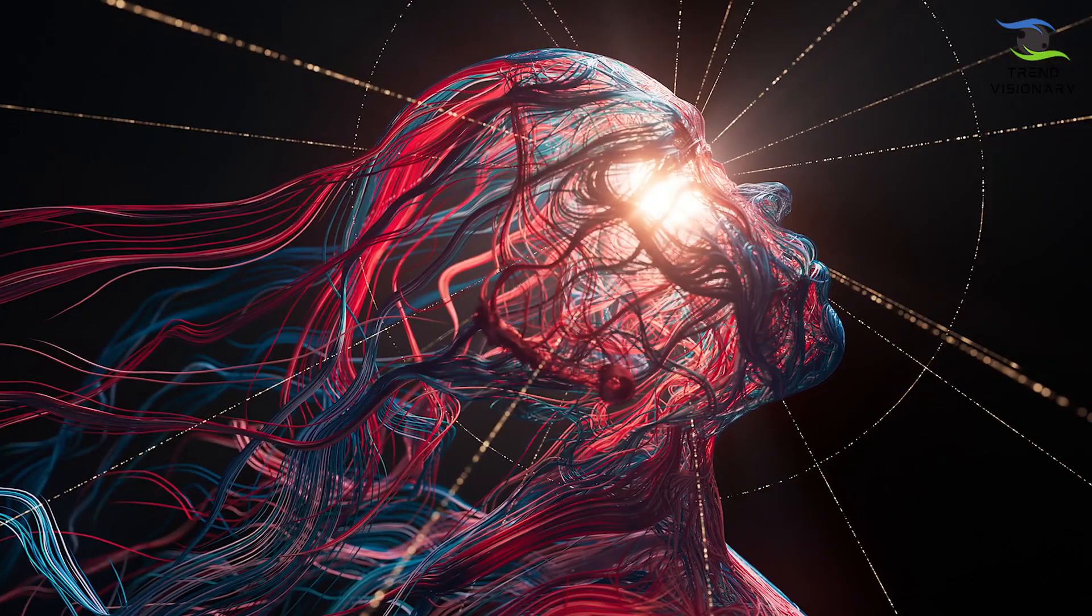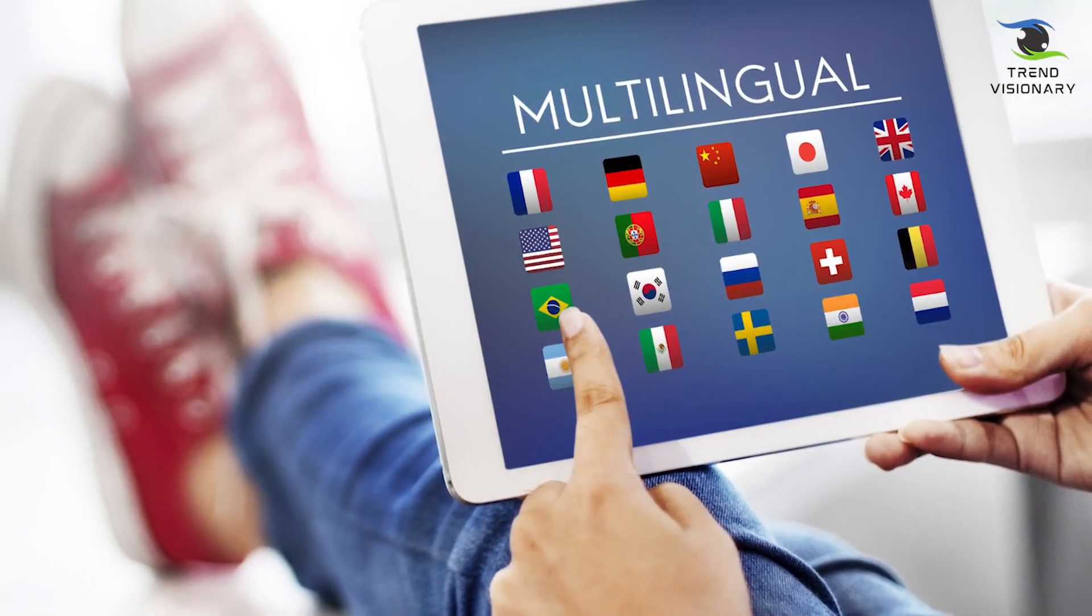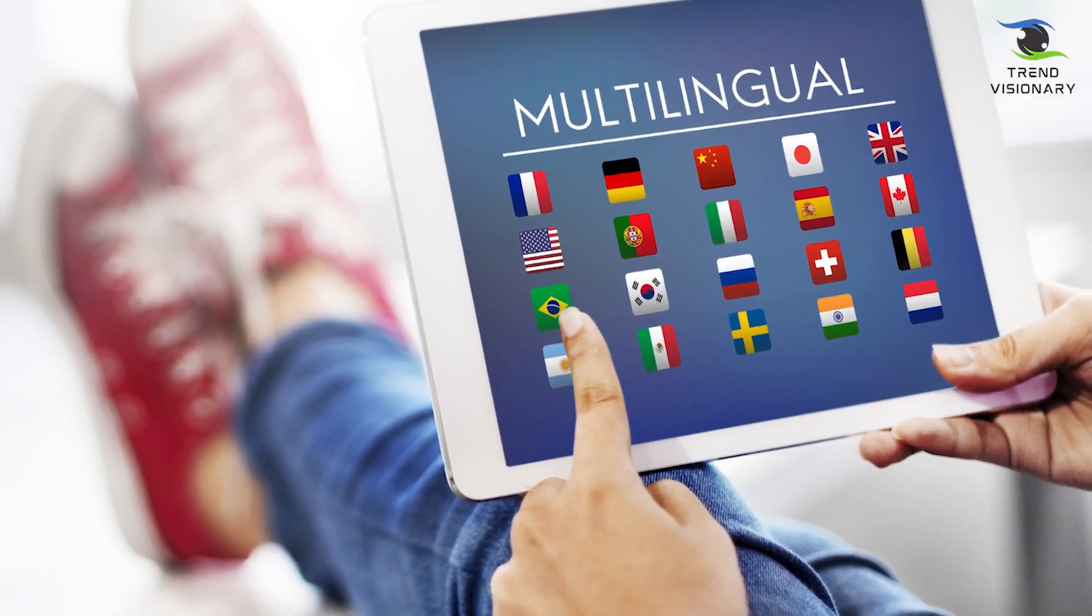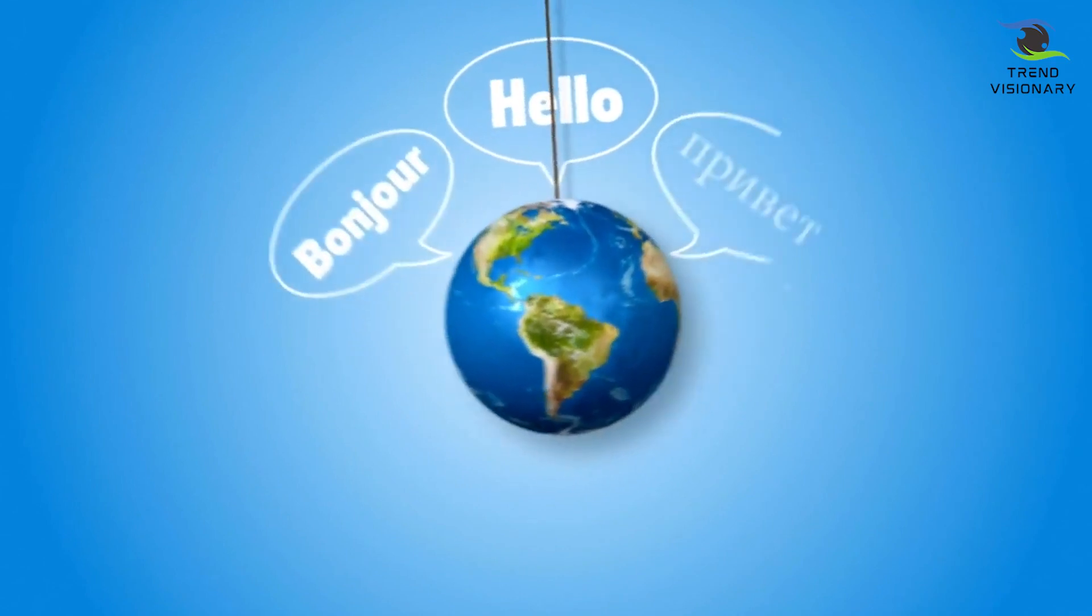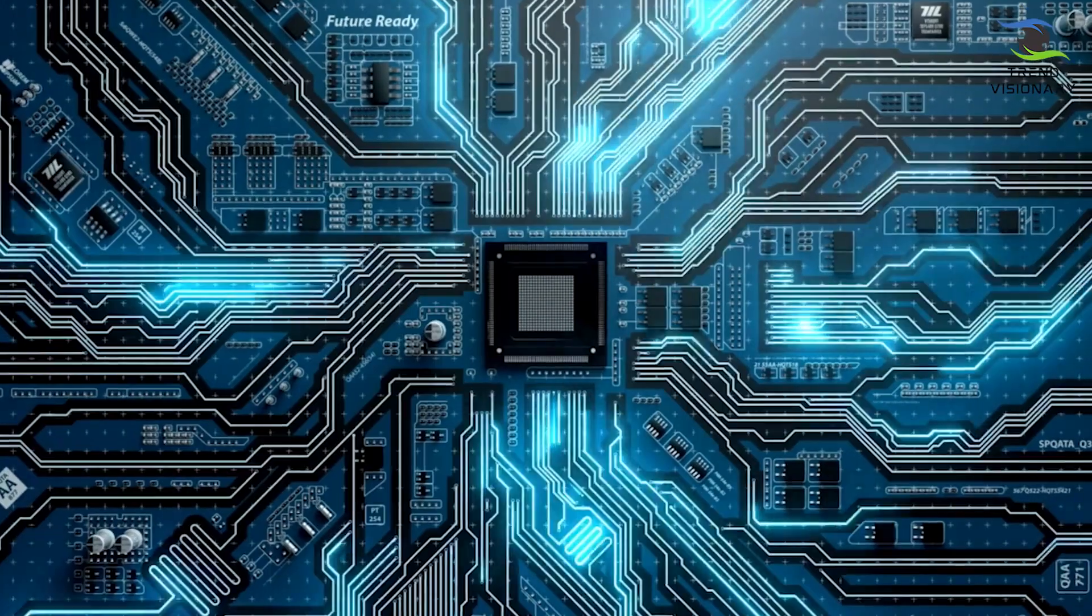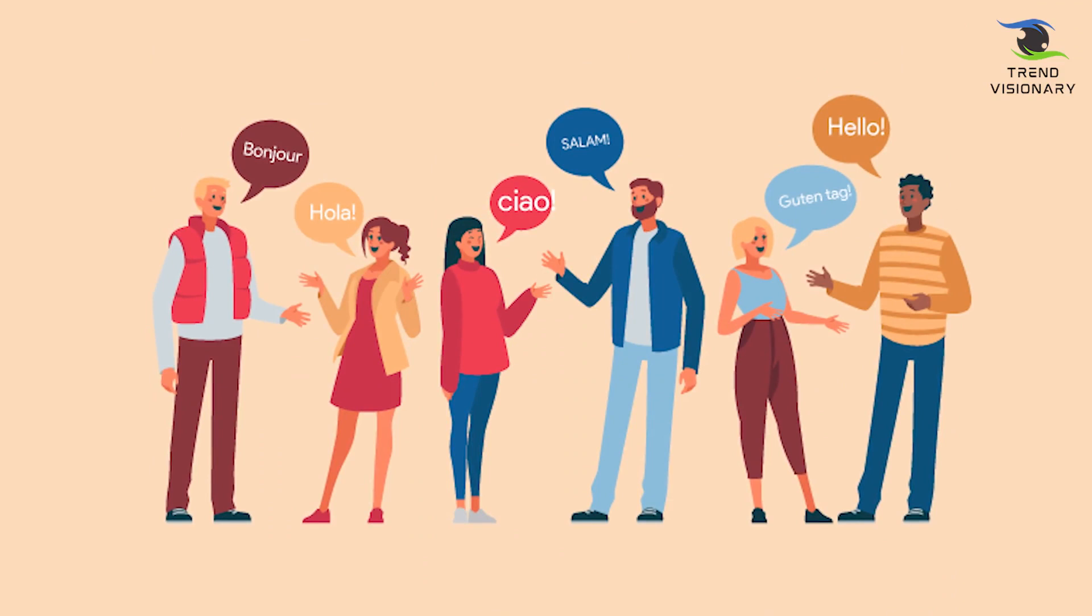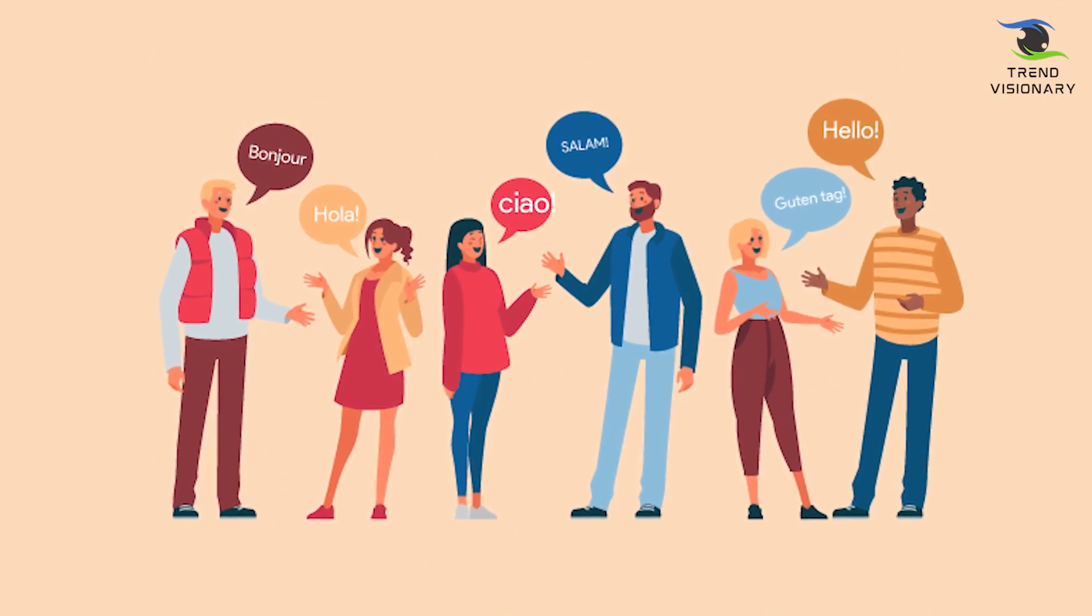Moreover, GPT-5 is multilingual to an even greater extent than its predecessor. It can seamlessly switch between different languages, making it a truly global AI capable of serving diverse linguistic communities.